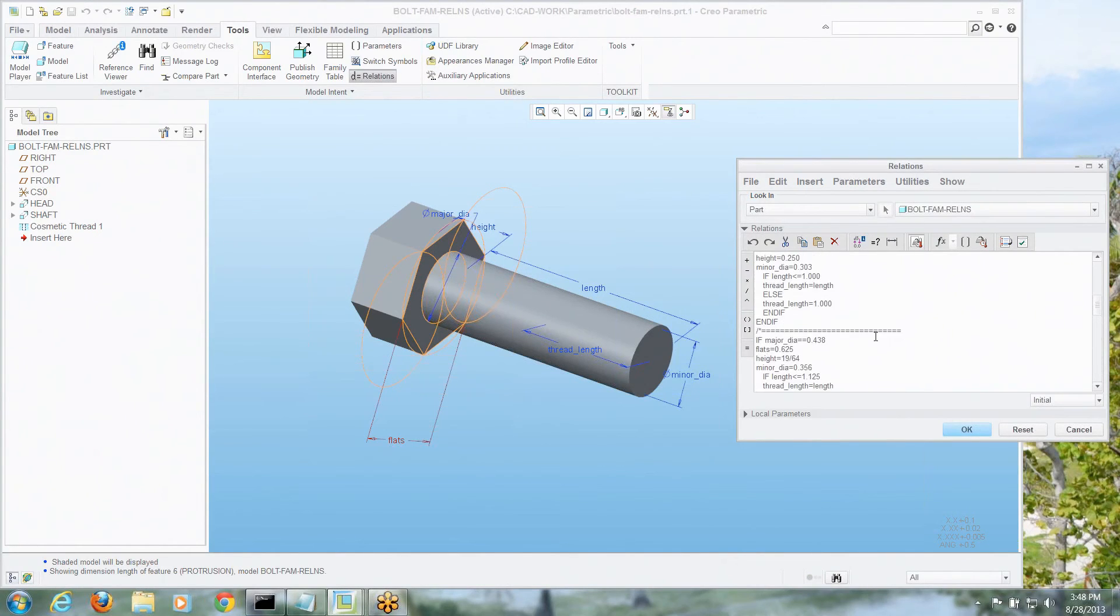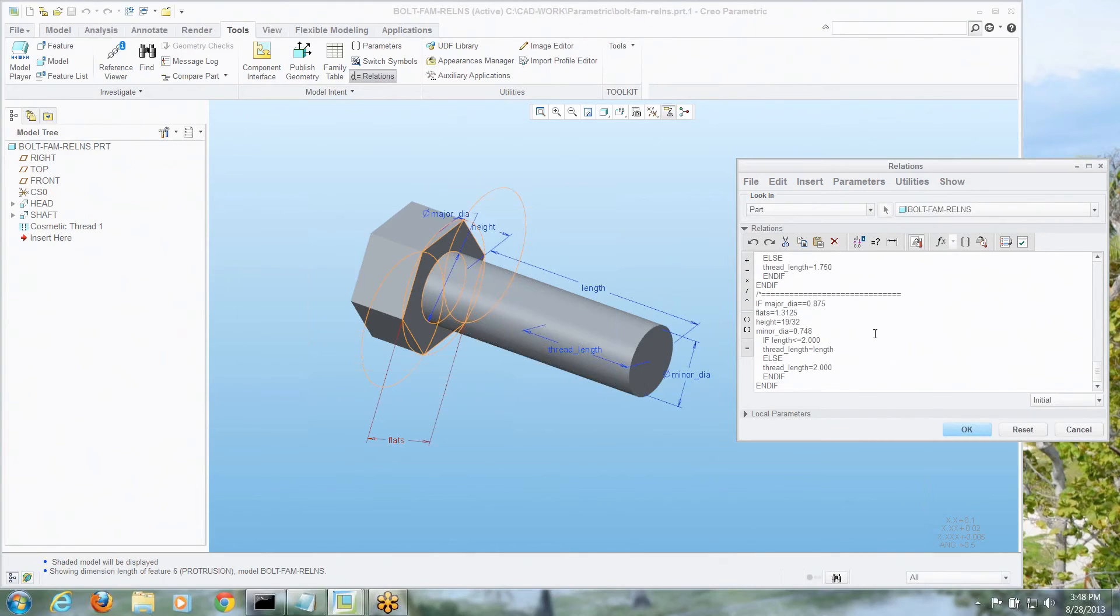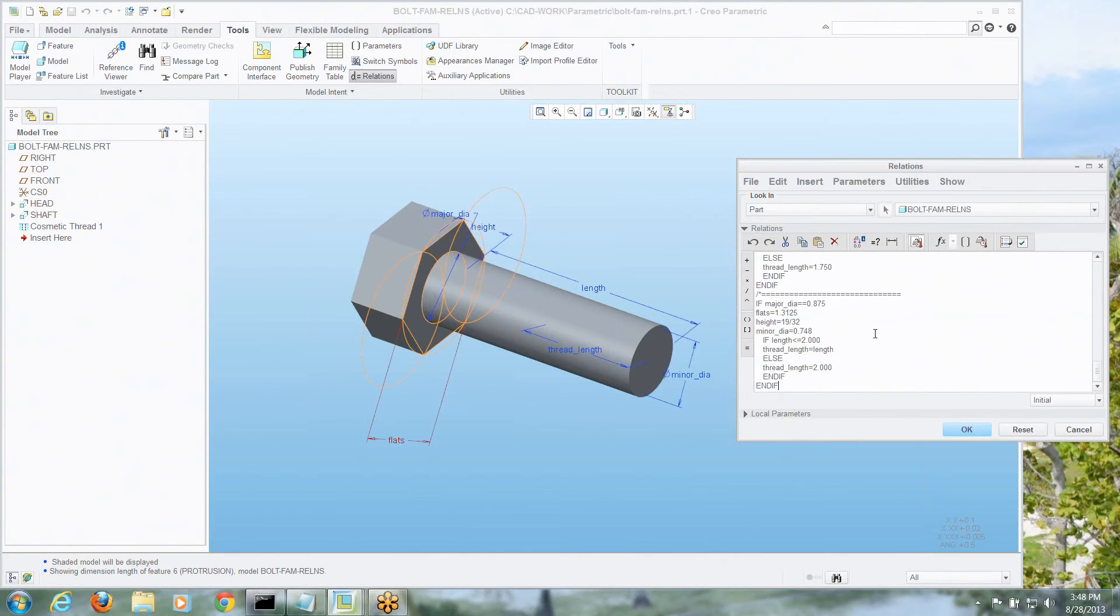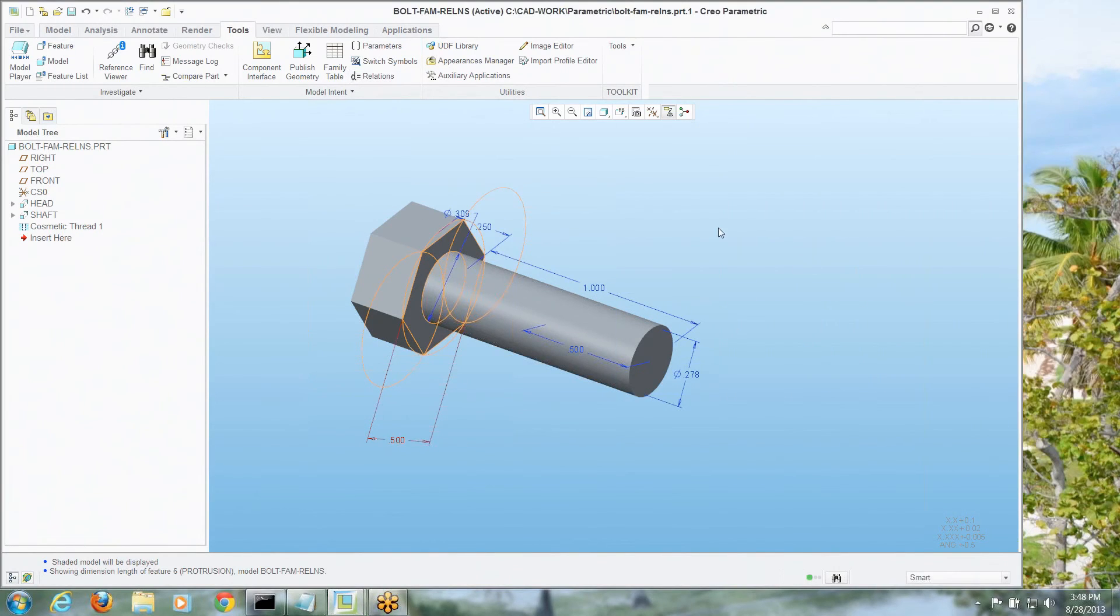So now we've done everything from a quarter inch all the way up to 7/8ths, and I'm assuming, in this case, by the way, UNC, but you could take this further. You could put UNF in here, you could go for all the other intermediate, smaller lengths, in number 8, number 10, whatever you wanted to do.